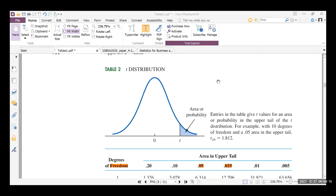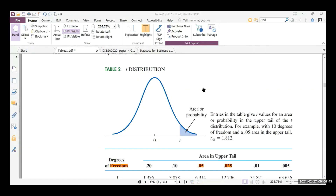When you open the table, the first column shows degrees of freedom. Then you will see 'area in upper tail,' giving values such as 0.20, 0.10, 0.05, 0.025, 0.01, and 0.005. Use degrees of freedom 24 and the 0.05 upper tail column to find the t critical value.